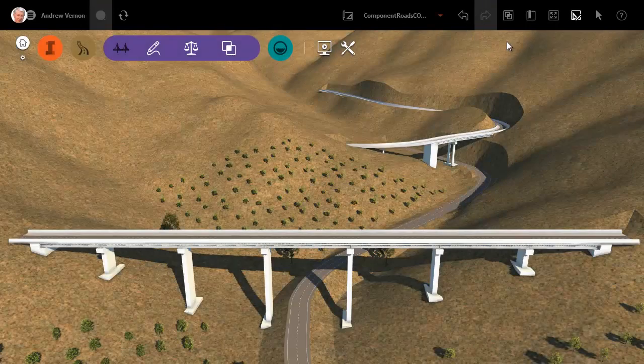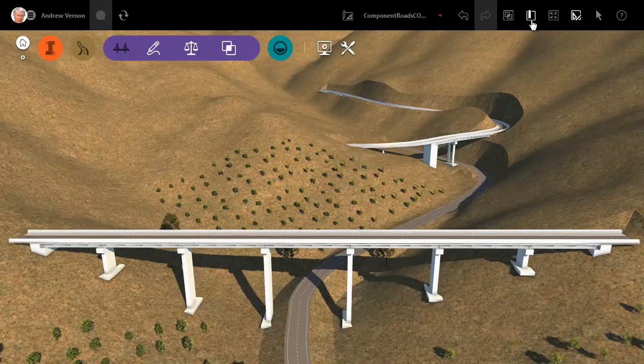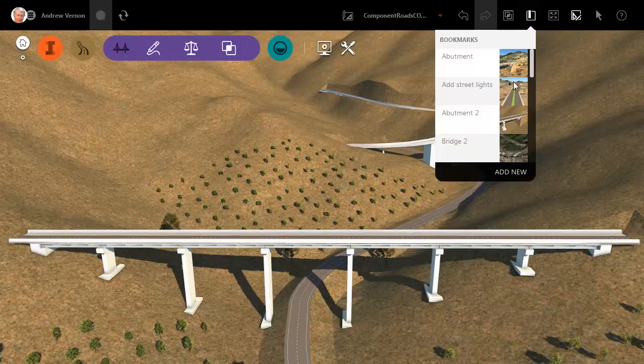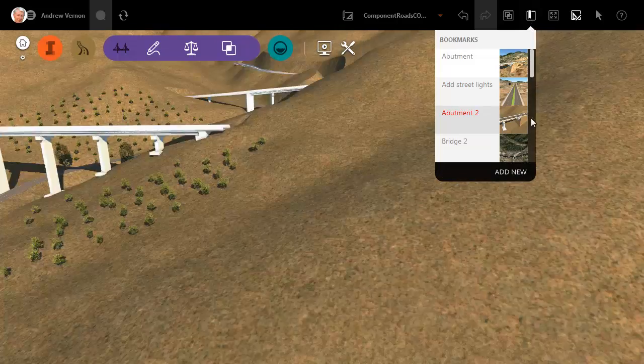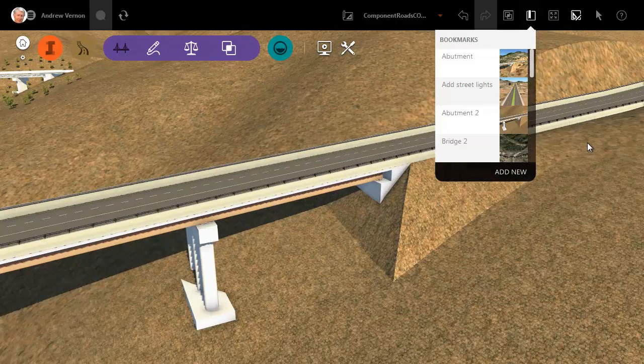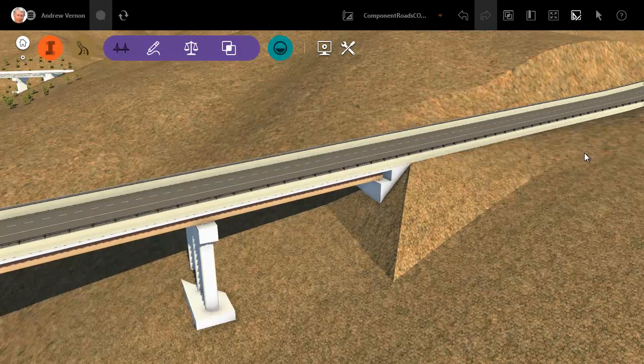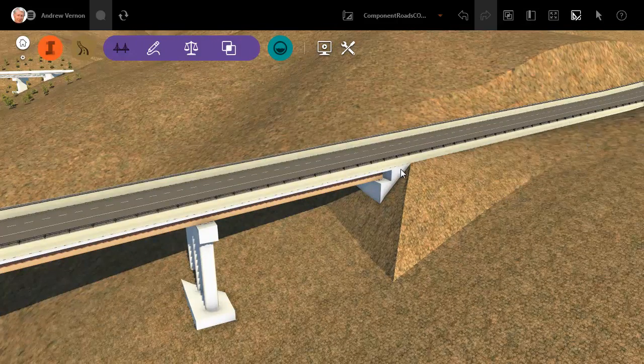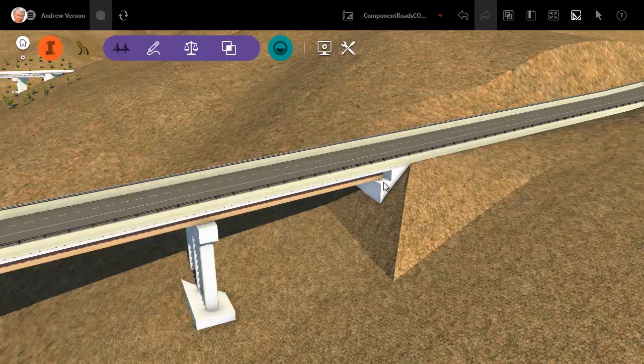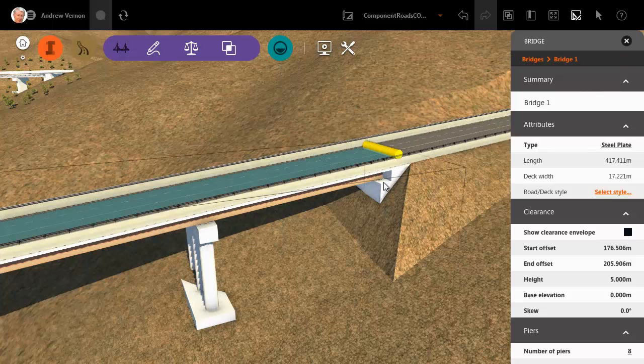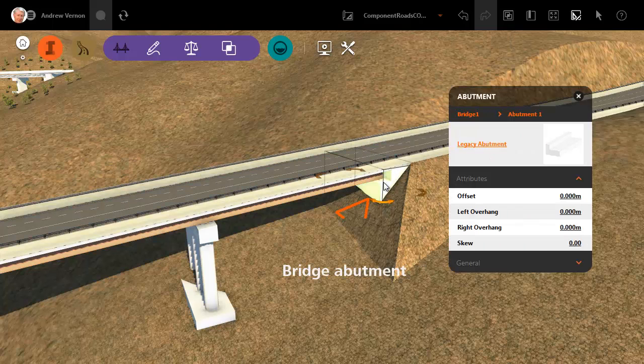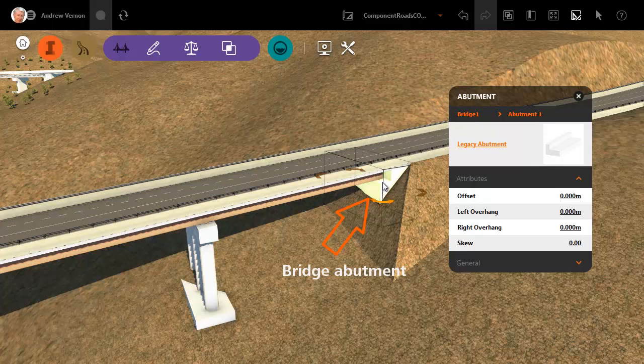This release introduces a catalogue for abutment bridge components created in Autodesk Inventor. To display the catalogue, click to select the bridge and then click again to select the abutment.